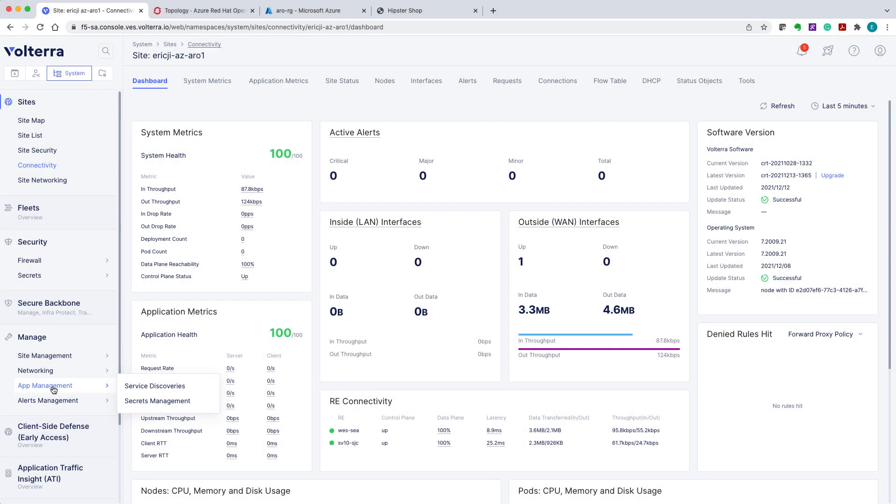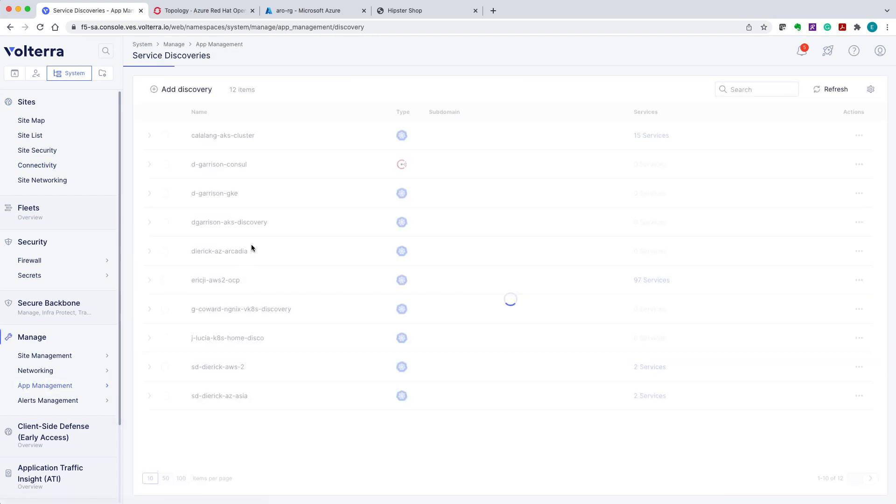Moving on, let's move to the second step and discover OpenShift service endpoints using Kubernetes K8S service information. We go ahead and navigate to the Management section, select Service Discoveries.